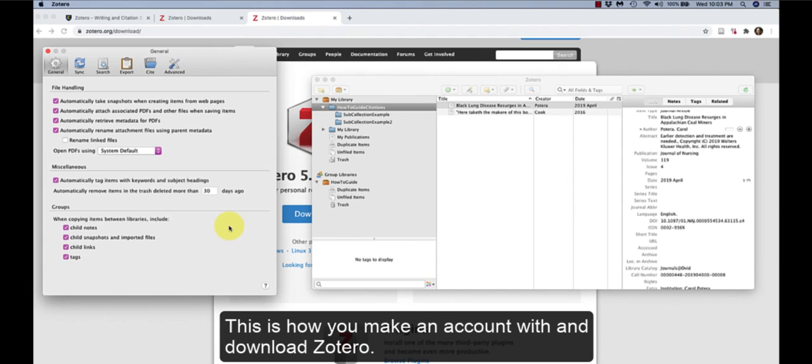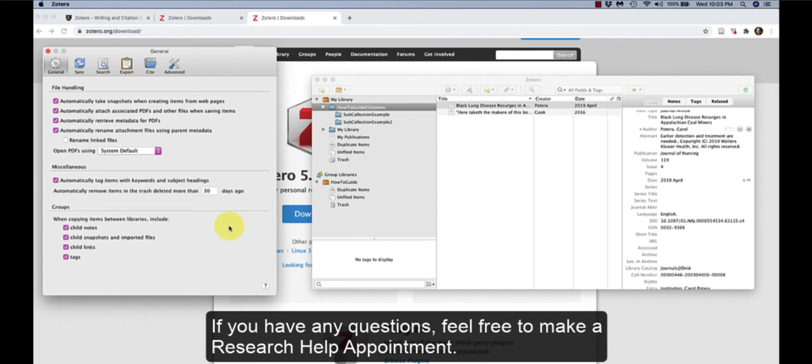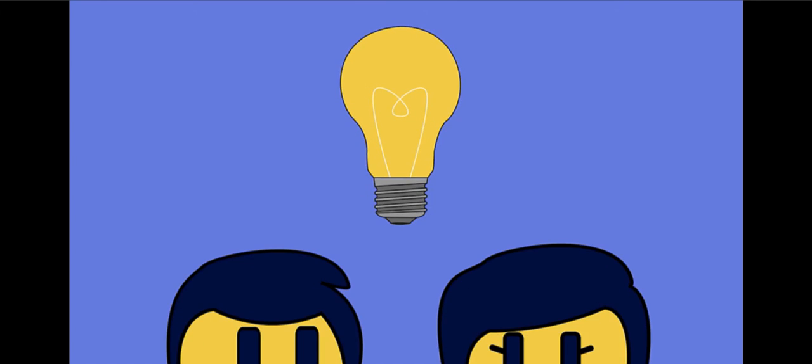This is how you make an account and download Zotero. In Part 2, we will cover how to add and organize our citation library. If you have any questions, feel free to make a Research Help appointment.